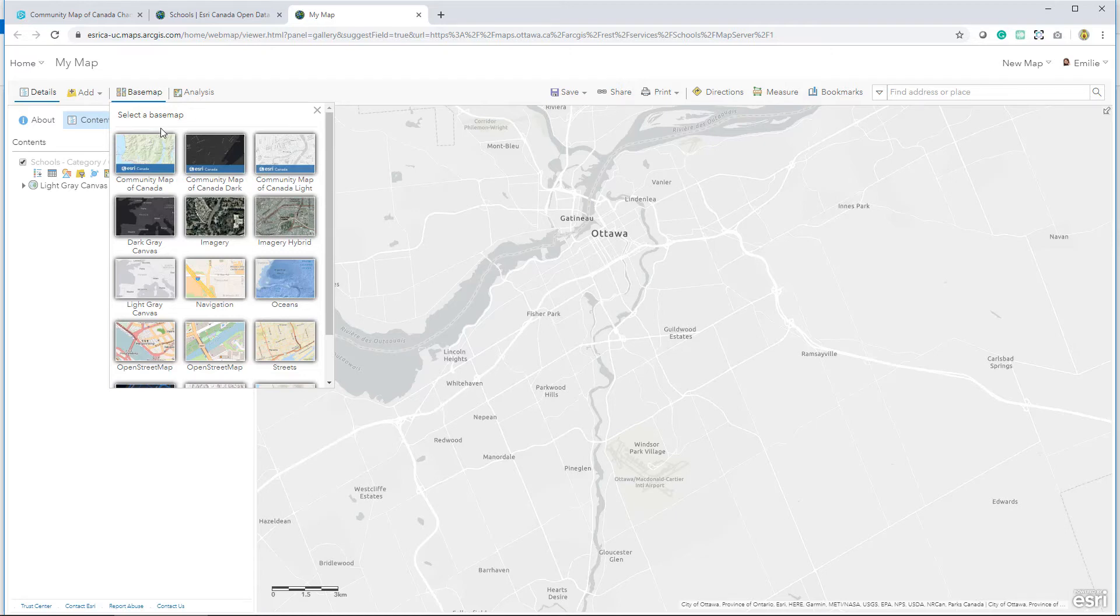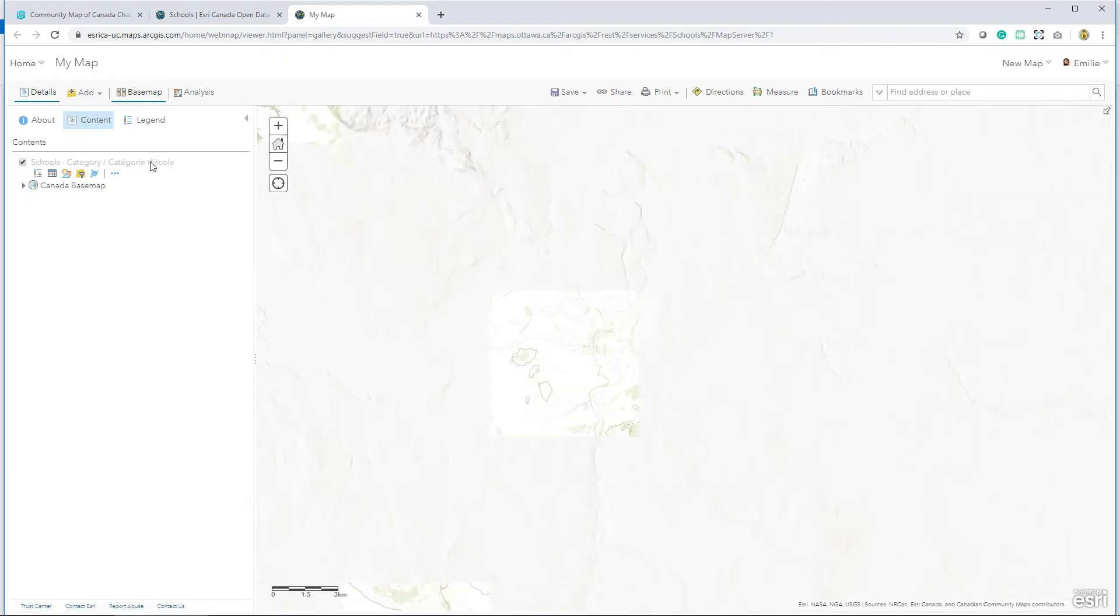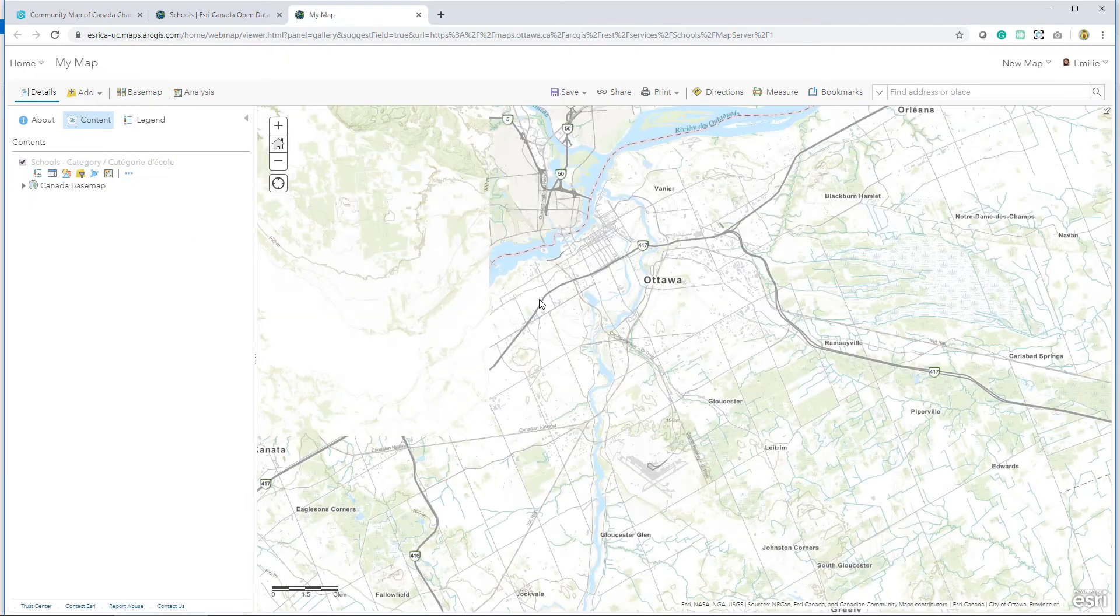Here we see that the Community Map of Canada is also available in the dark gray and light gray styles. But in my case, I'm going to choose the topographic style.